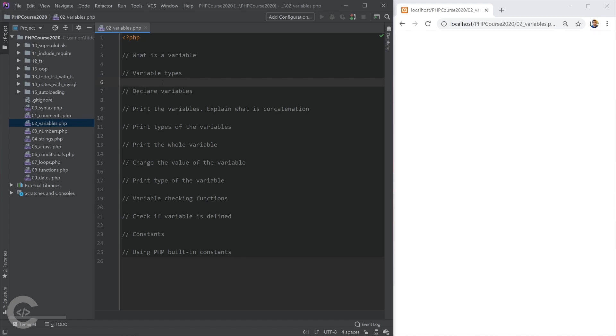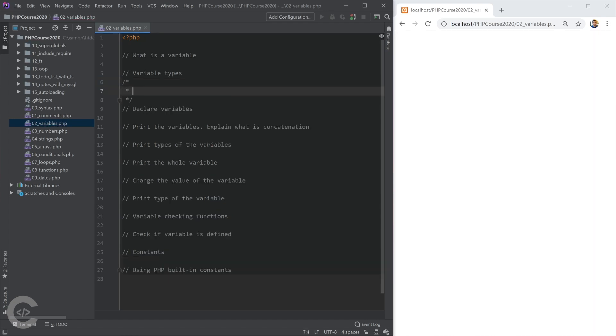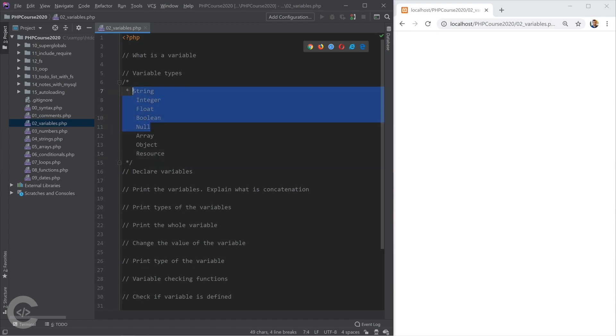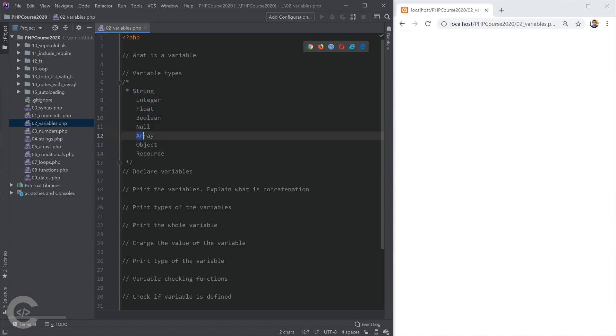Here are the types we have in PHP: string, integer, float, boolean, null, array, object, and resource. We're going to see the first five right now and we're going to see array, objects, and resource later in this course.